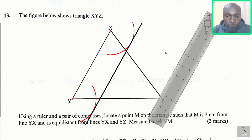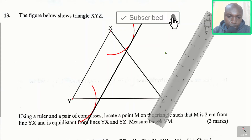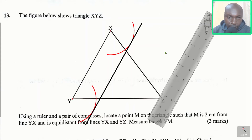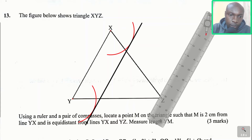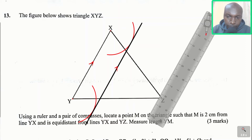To construct the locus of point M such that M is 2 cm from line YX, it is a line that is parallel to YX, and the distance between the two lines is 2 cm. Line YX is parallel to this line that we've drawn, and the distance between the two lines is 2 cm. That is a pair of parallel lines.